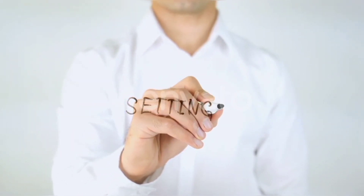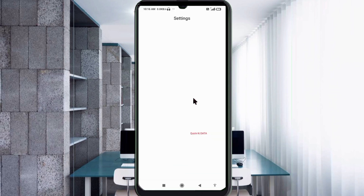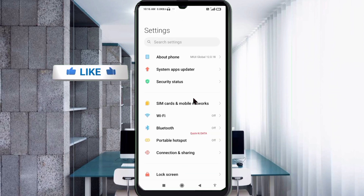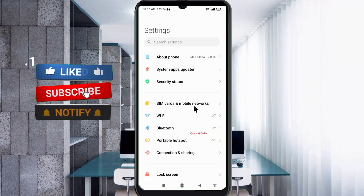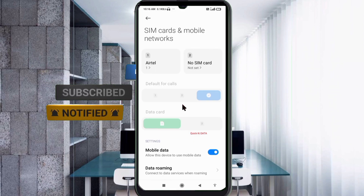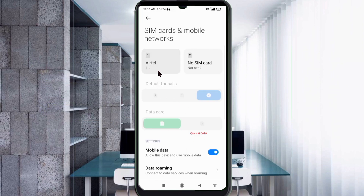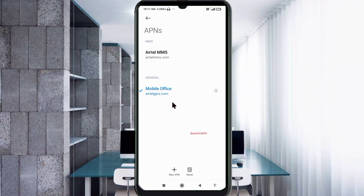Go to the Settings app on your Android device, click on SIM card and mobile network, select your SIM card, click on Access Point Name, then click on the Add or Plus button to add a new APN.